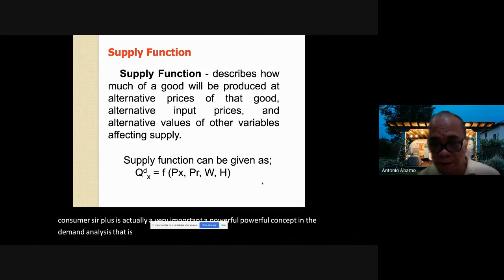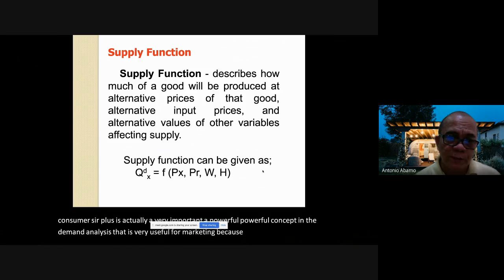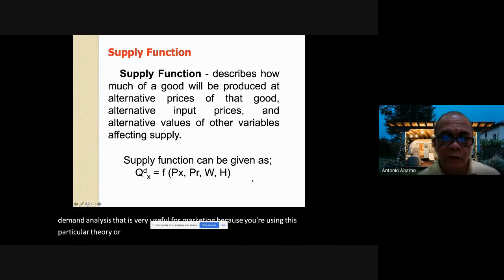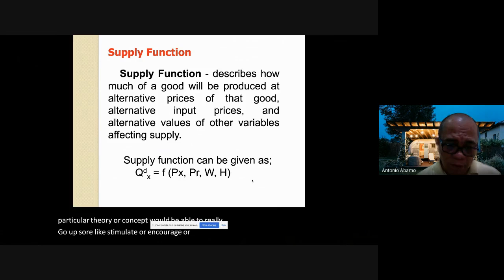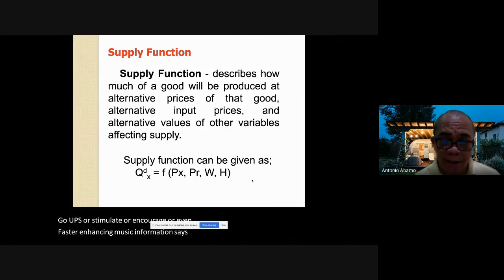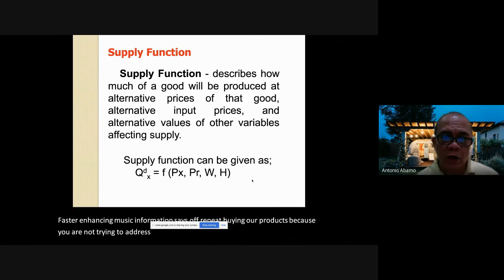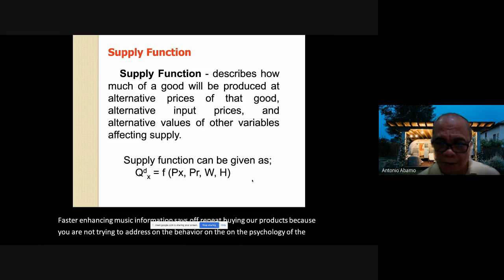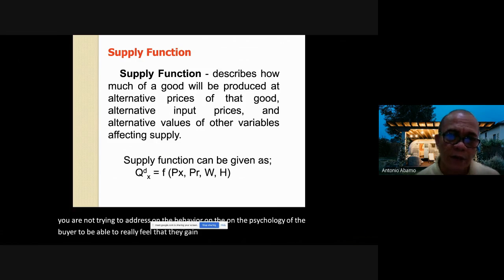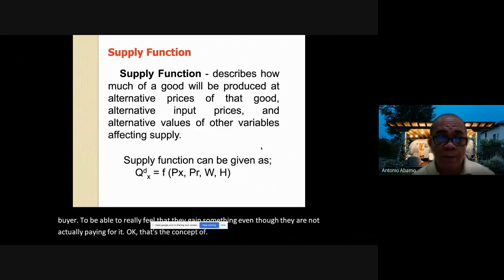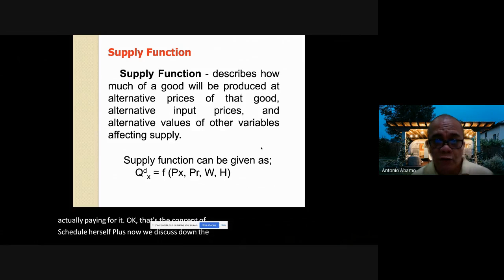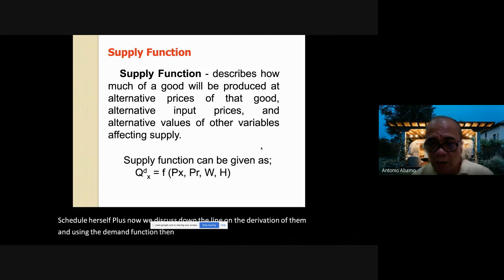Consumer surplus is very useful for marketing because using this concept you would be able to stimulate or encourage repeat buying of products. You are addressing the psychology of the buyer — making them feel they gain something even though they are not actually paying for it. We also discussed derivation of demand using the demand function.